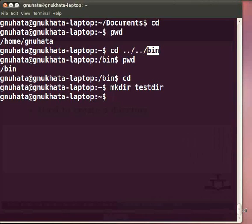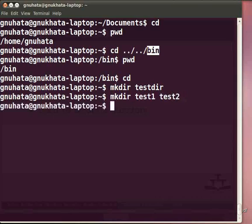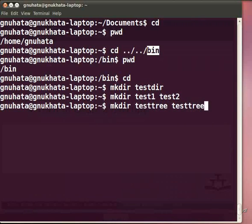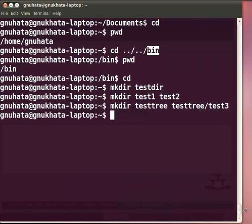This process can be used for making multiple directories or even a hierarchy of directories. Type: mkdir test1 test2 and press Enter — this makes two directories named test1 and test2 under the present directory. Type: mkdir test3 test3/test3 and press Enter — this makes a directory test3 and another directory test3 as a subdirectory under test3. So we have created four directories: test1, test2, test3, and test3/test3. The first three are empty and the last contains a subdirectory.